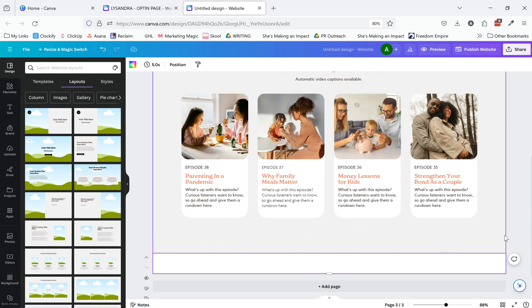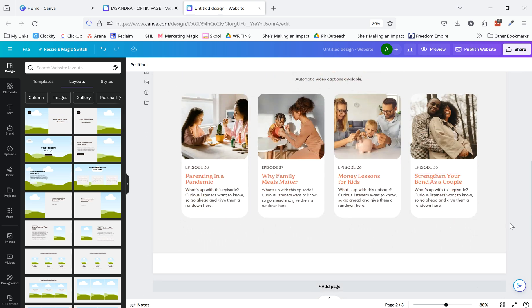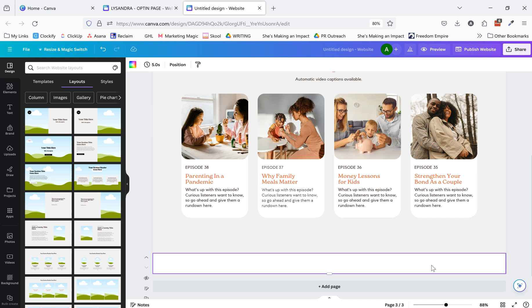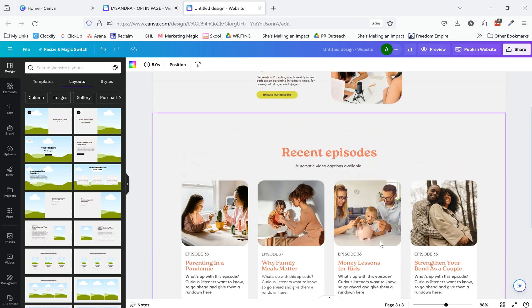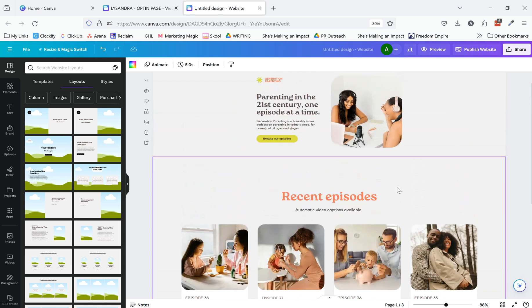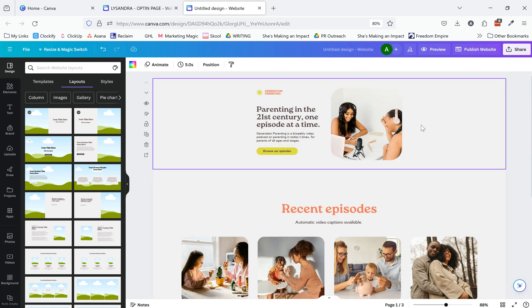And then in here, you can do anything you normally do in Canva. You're going to change the background, edit the text, and all of that.